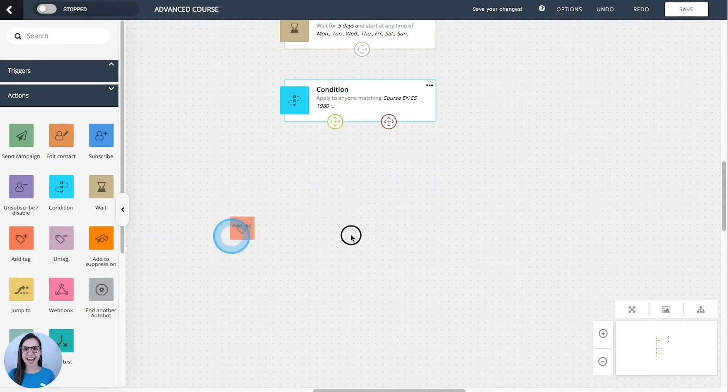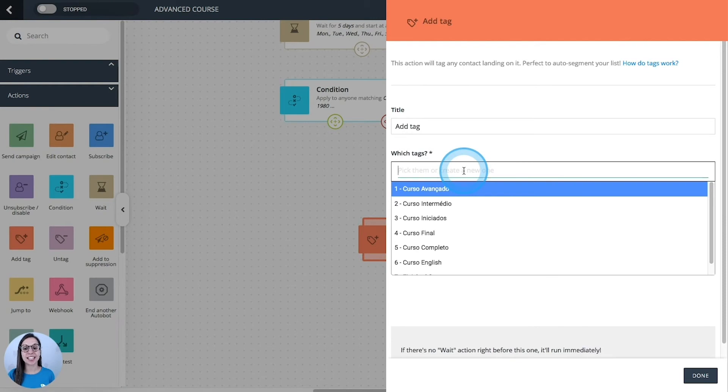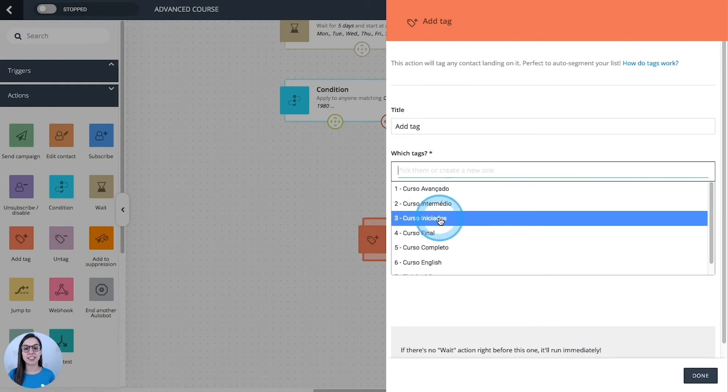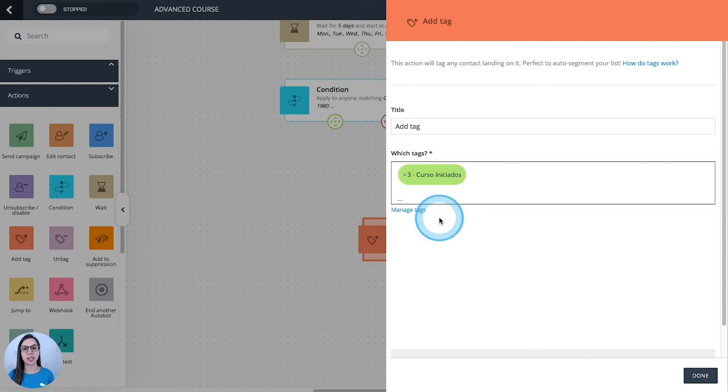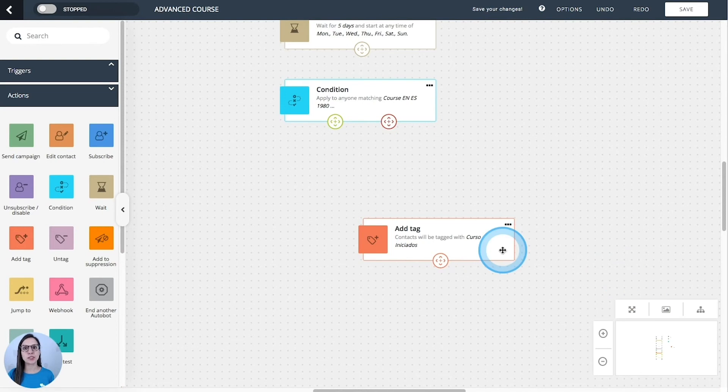Add tag. It's easy. Just select the tag that you want to apply to your contacts and it's done. You will be doing automatic segmentation.